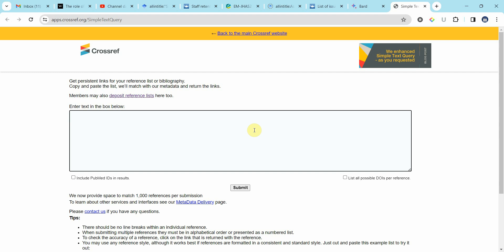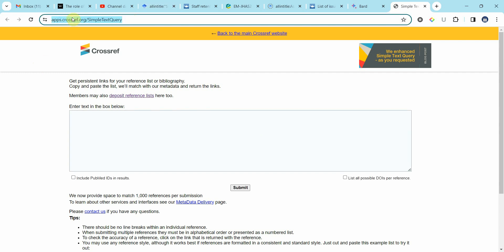What you can do is you can come to this simple text query in CrossRef and you can paste all your references in and then it will provide you with all the DOI values.